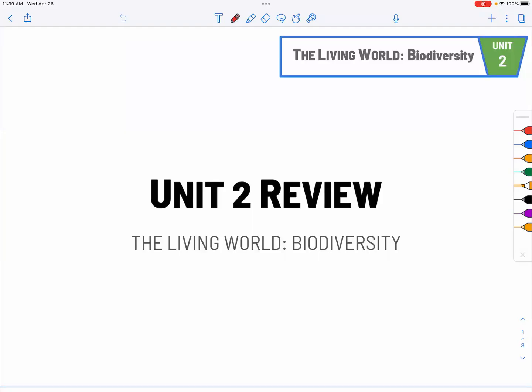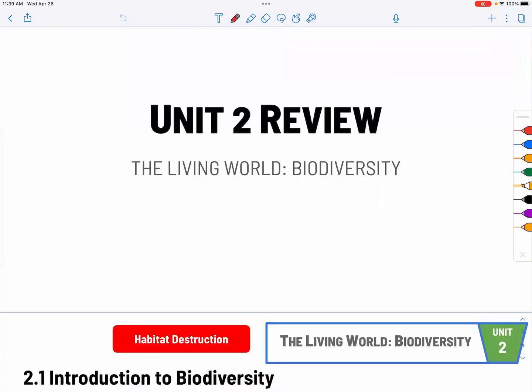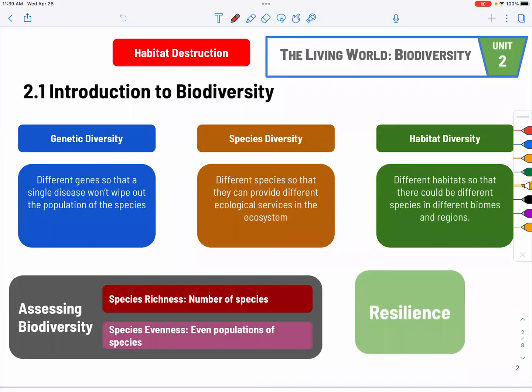In this video, we will go over Unit 2, which is about biodiversity. The first thing about biodiversity is that it covers three separate diversities. The first one is genetic diversity.